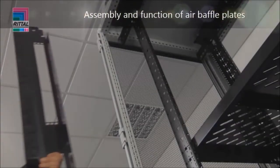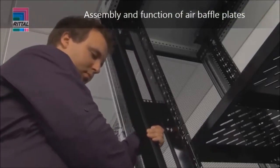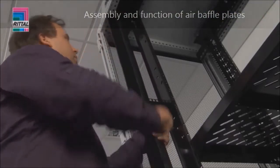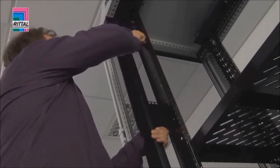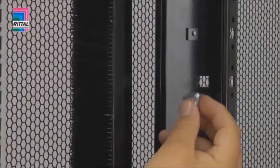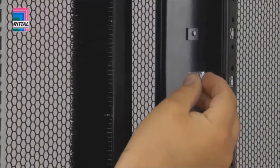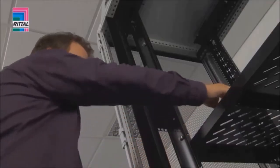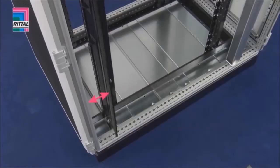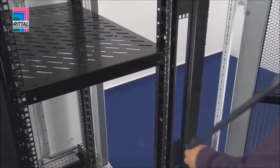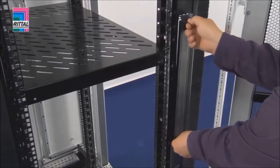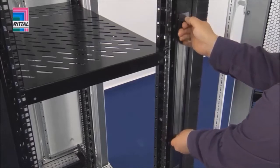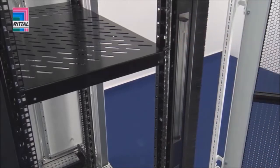The air baffle plates are used to separate the cold and hot zones inside the enclosure. They are secured using snap-in technology. For optimal air routing when using an LCP, the air baffle plates are simply rotated. Additional vertical height units in the air baffle plates provide extra assembly space.